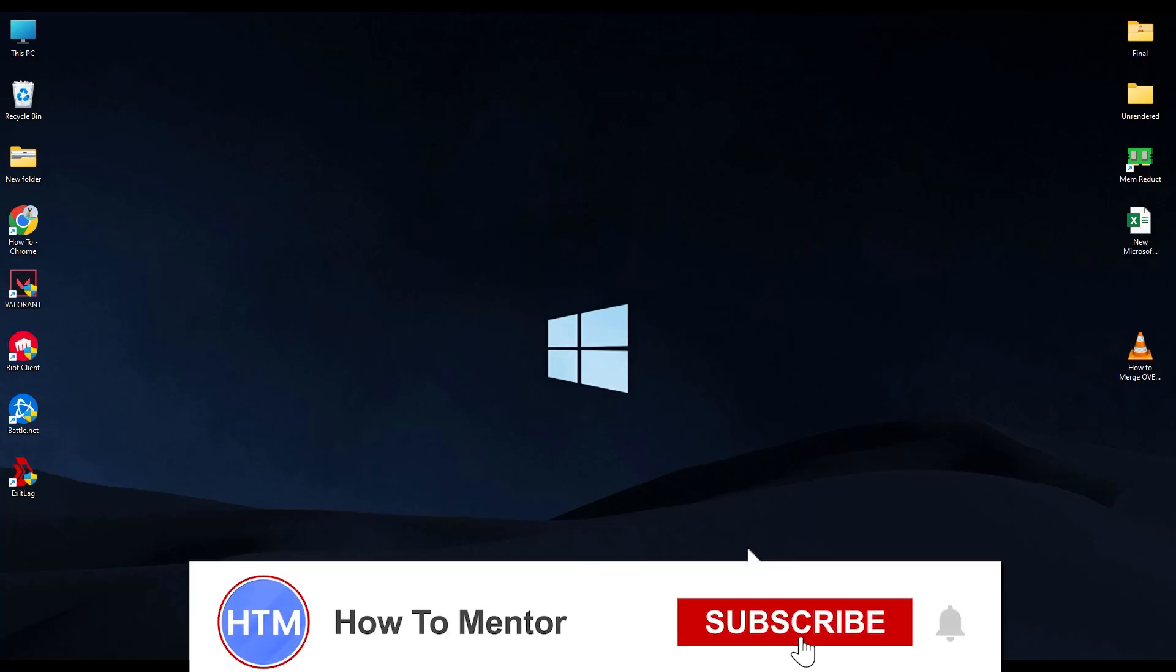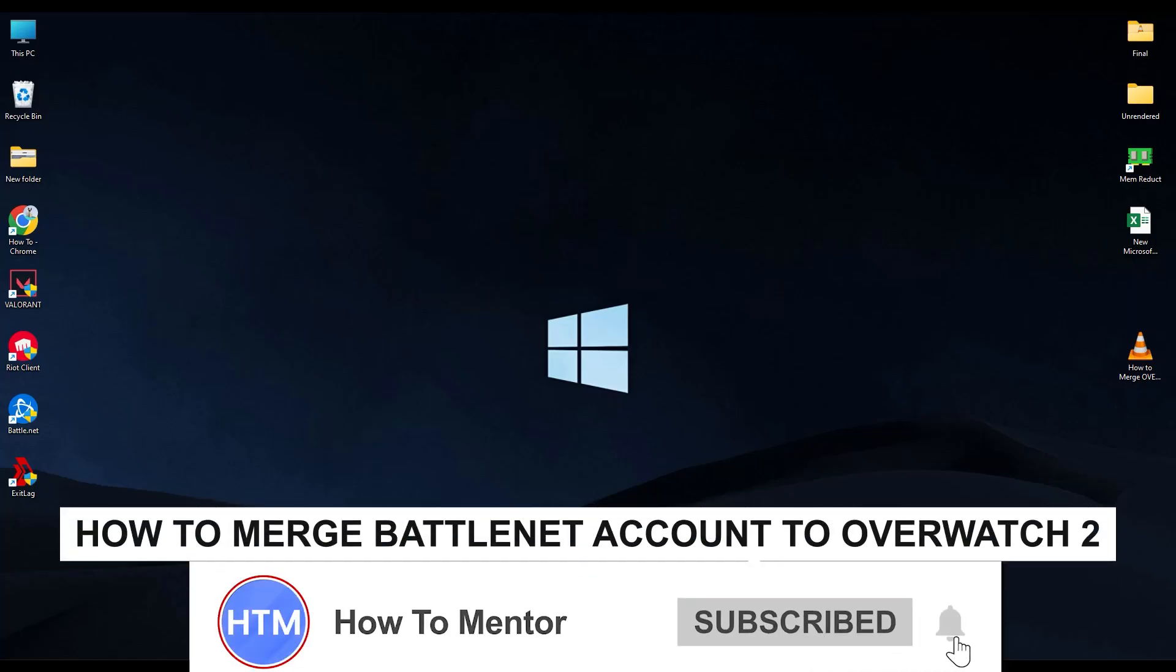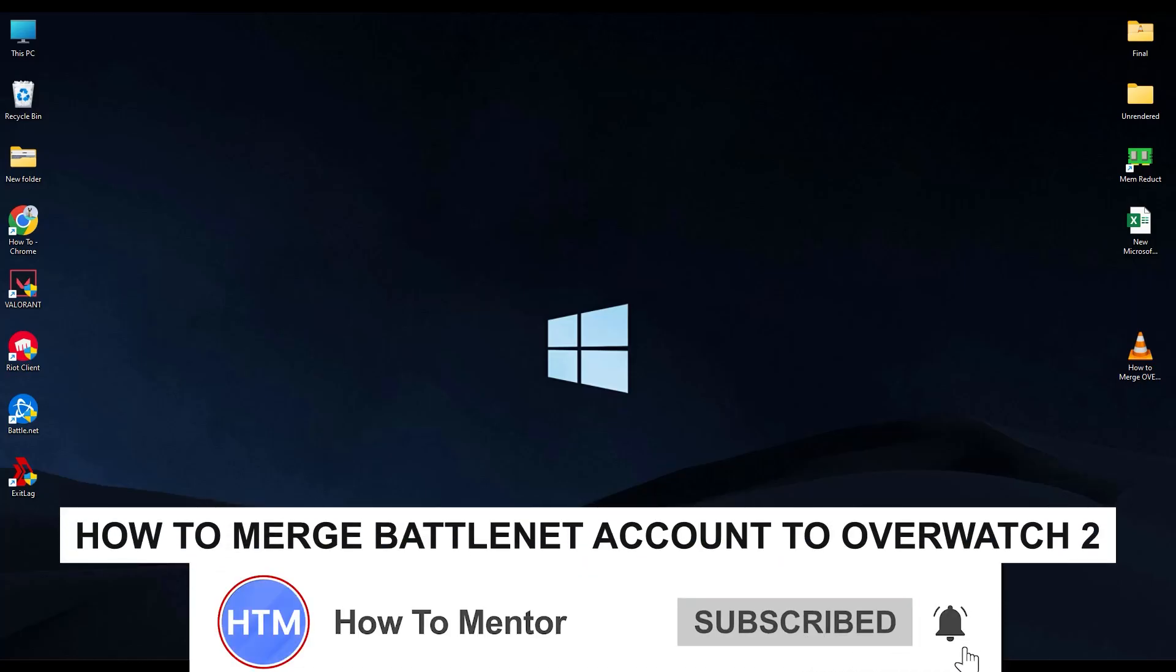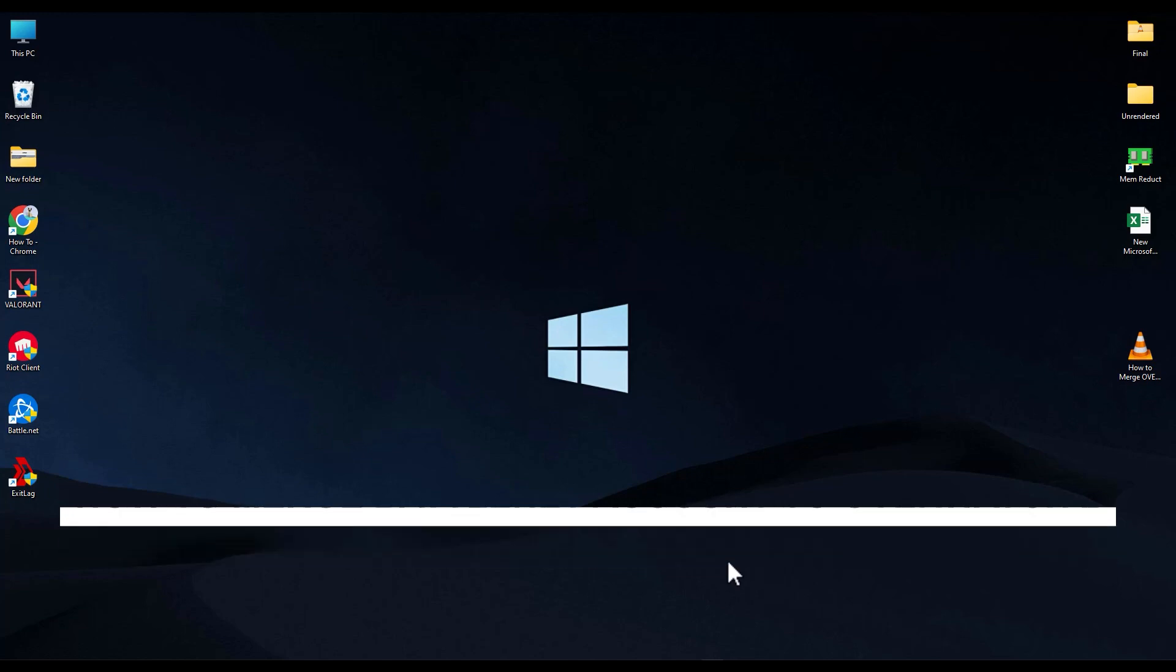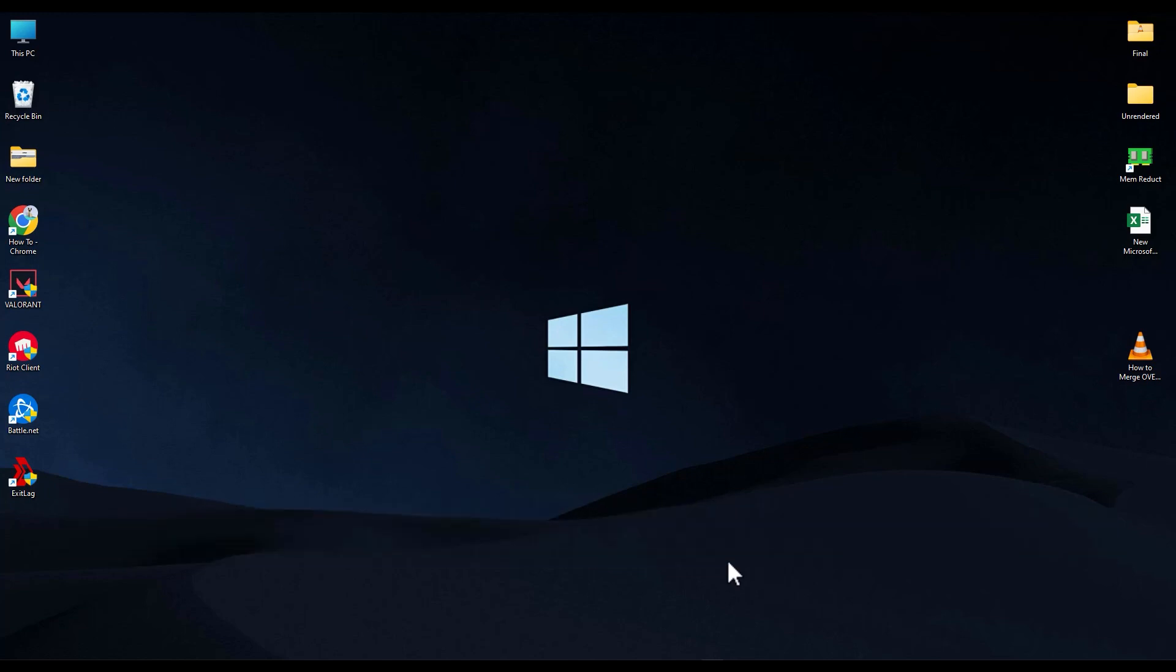Hello guys and welcome back to my channel. Today I'm going to show you how you can merge your battle.net account to Overwatch. It's a very simple process.